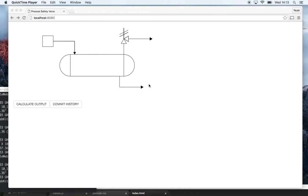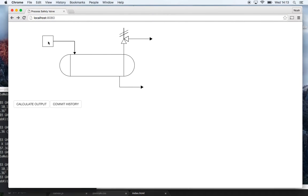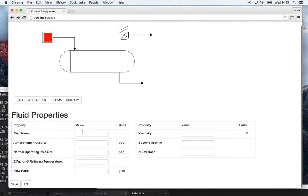So this program could be used in the oil and gas industry to calculate the size of the pressure relief valve. So I'm now going to walk you through the program. The first thing that you would do is come over here and enter the fluid properties for the program.